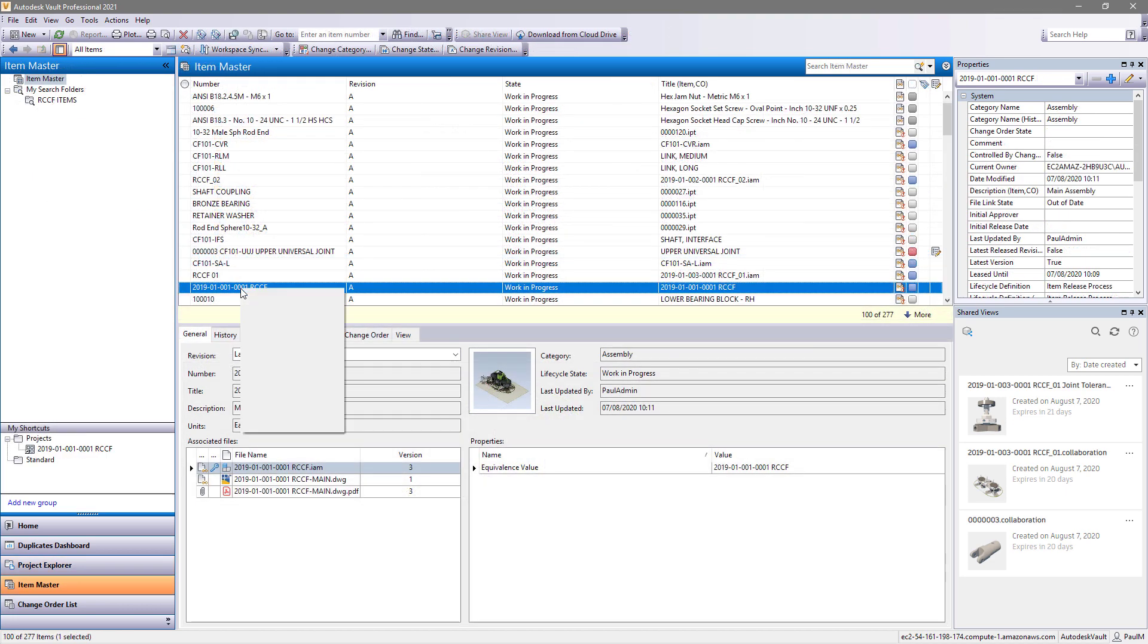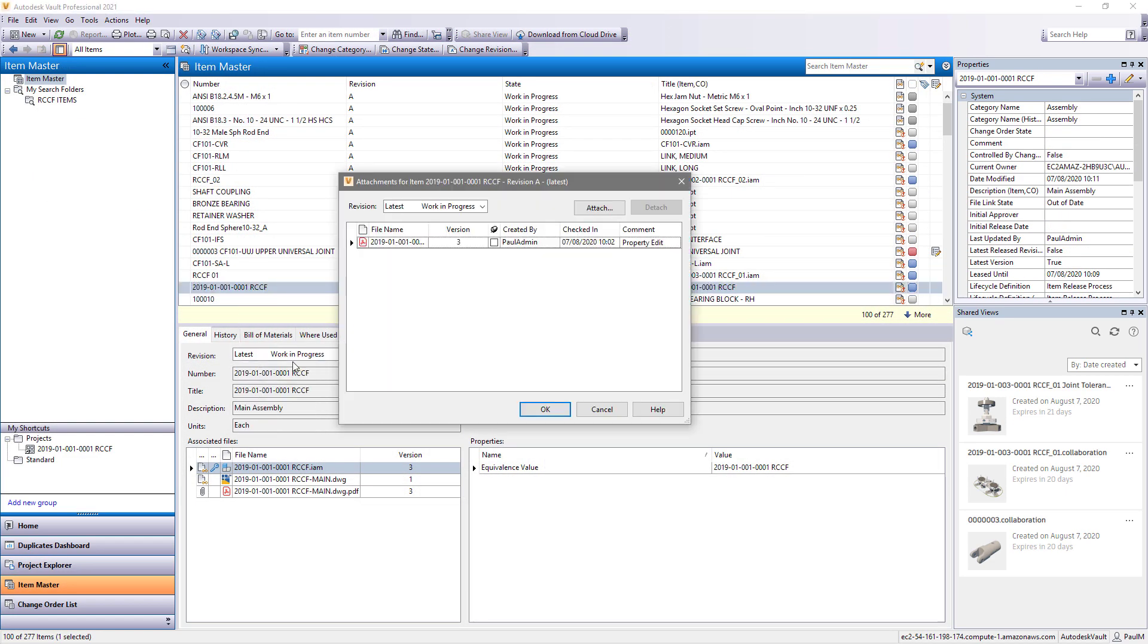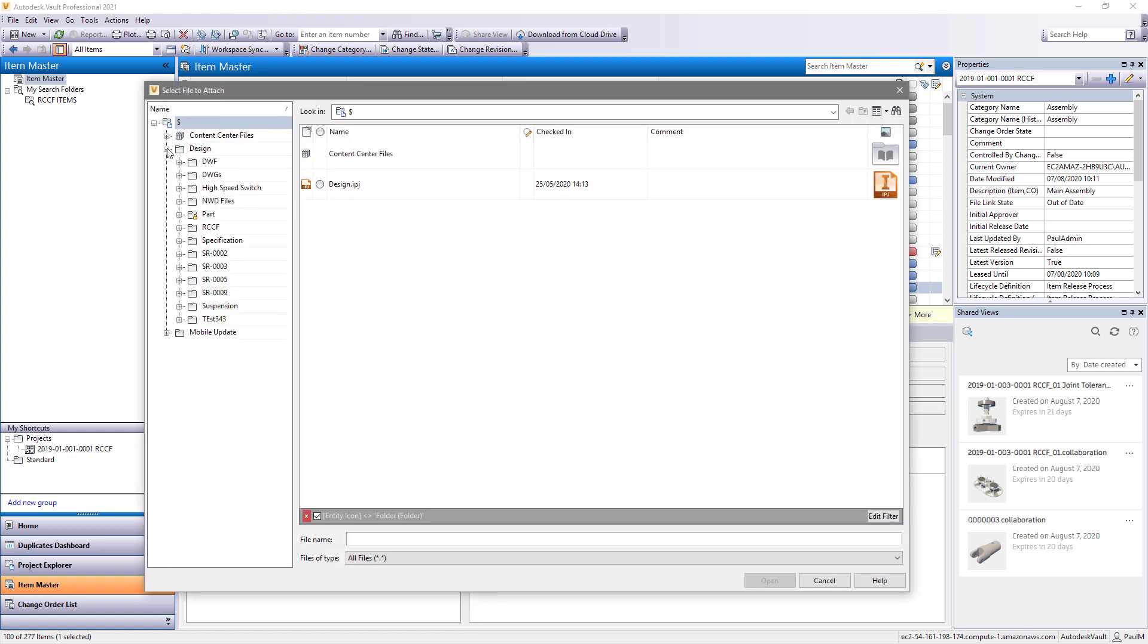For every document author in your company, there are many document consumers who need to access your vaulted data.